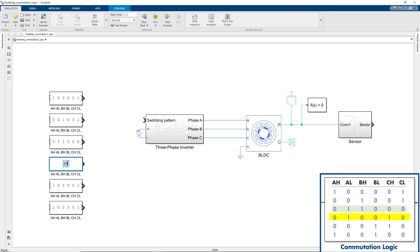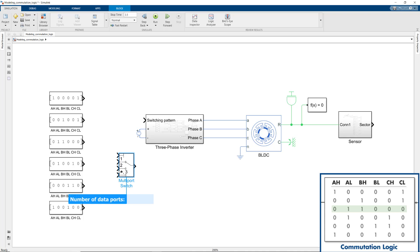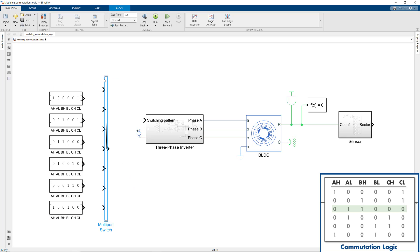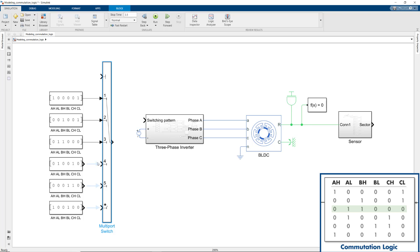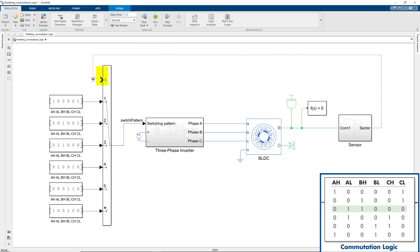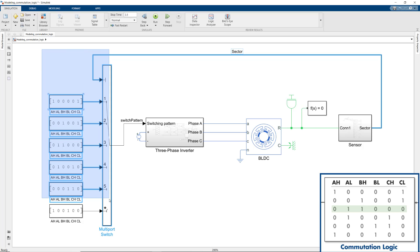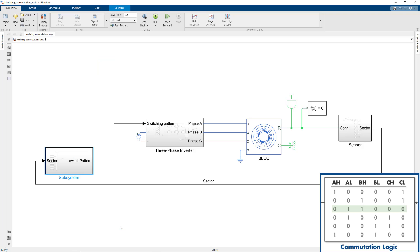In order to choose a pattern based on the sector, we're going to use a switch. We use the multi-port switch block for this. We need 6 inputs, which we connect to the switching patterns we just created. The first input is controlling the switch by telling it what pattern to choose, so here we need to connect to the sector. Let's select all of this and create a subsystem which we can call commutation logic.